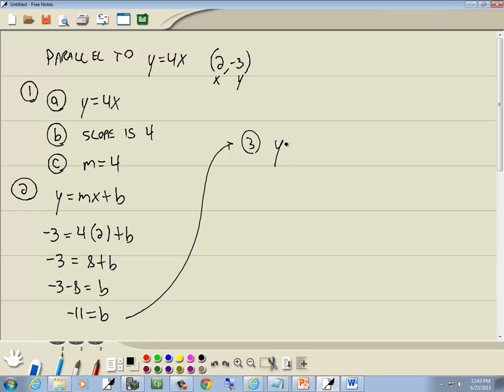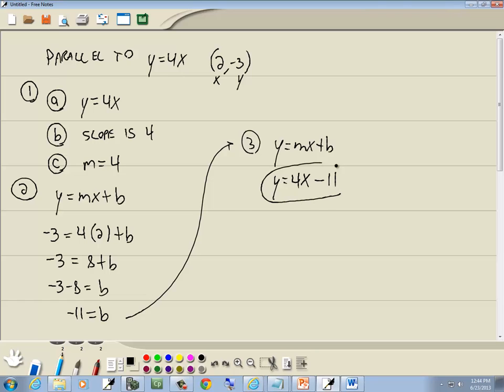Step 3 is to write our answer. The m we found in step 1 was 4, and the b from step 2 was -11. So our equation is y = 4x - 11. That's our answer.